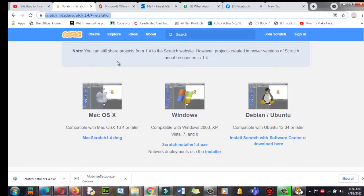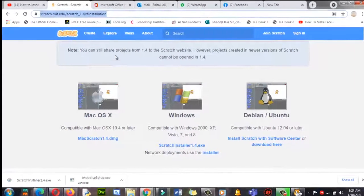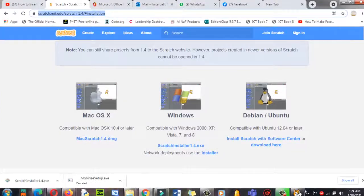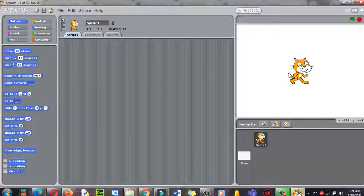This was Part 1 — how to download Scratch 1.4. In Part 2 I will teach you how to explore the interface of Scratch. We will explore this interface in the next part. Thank you very much, take care.